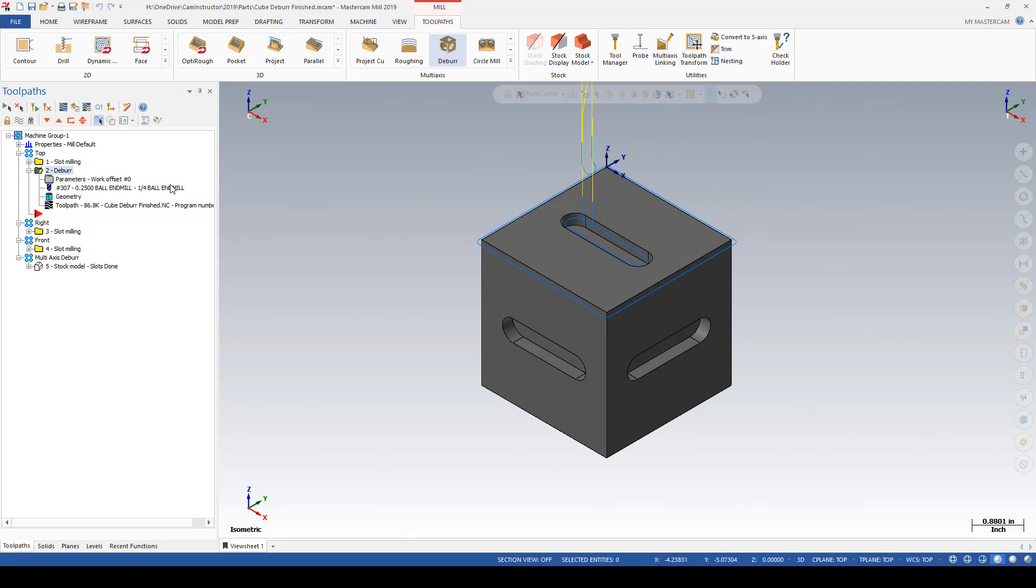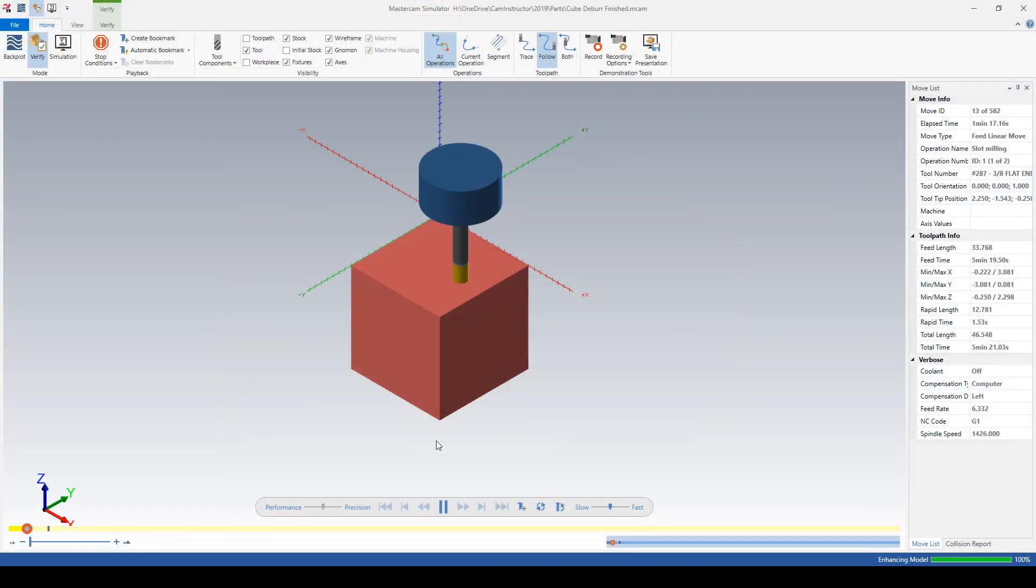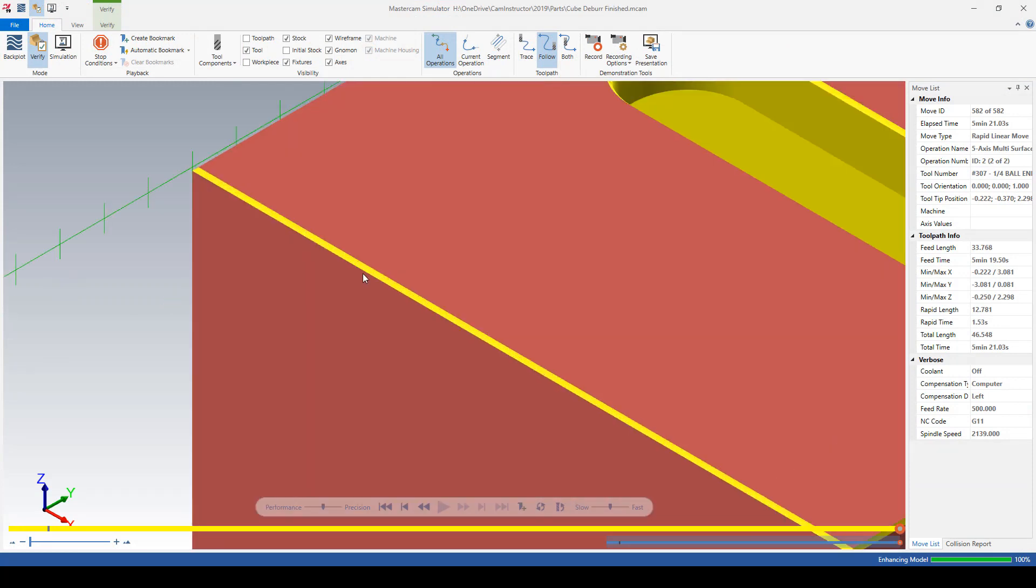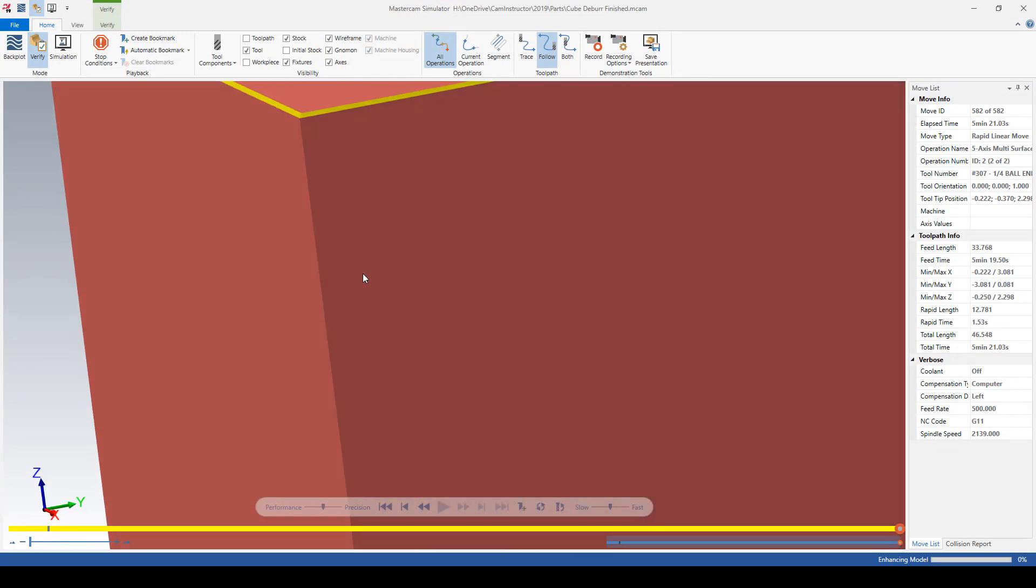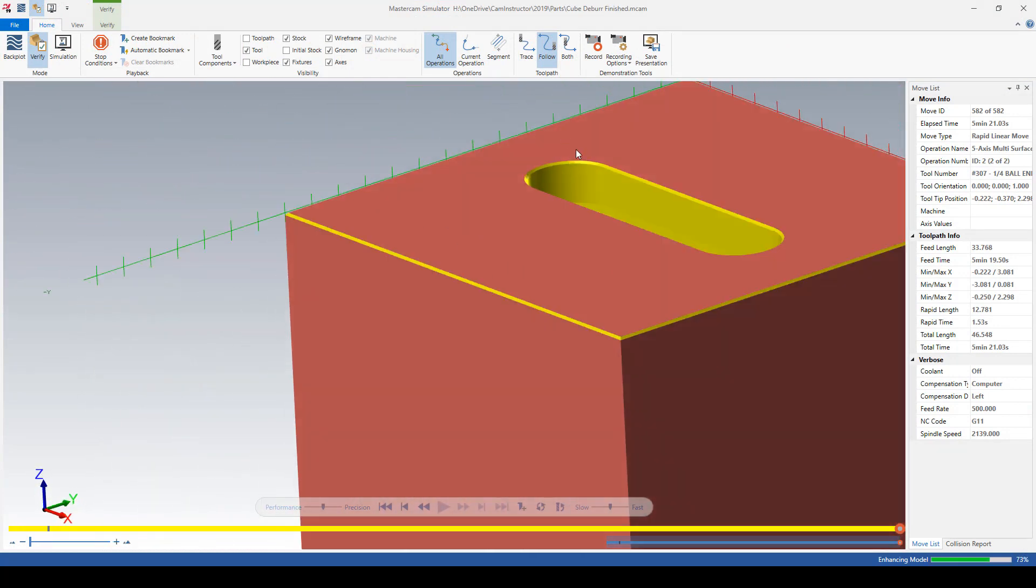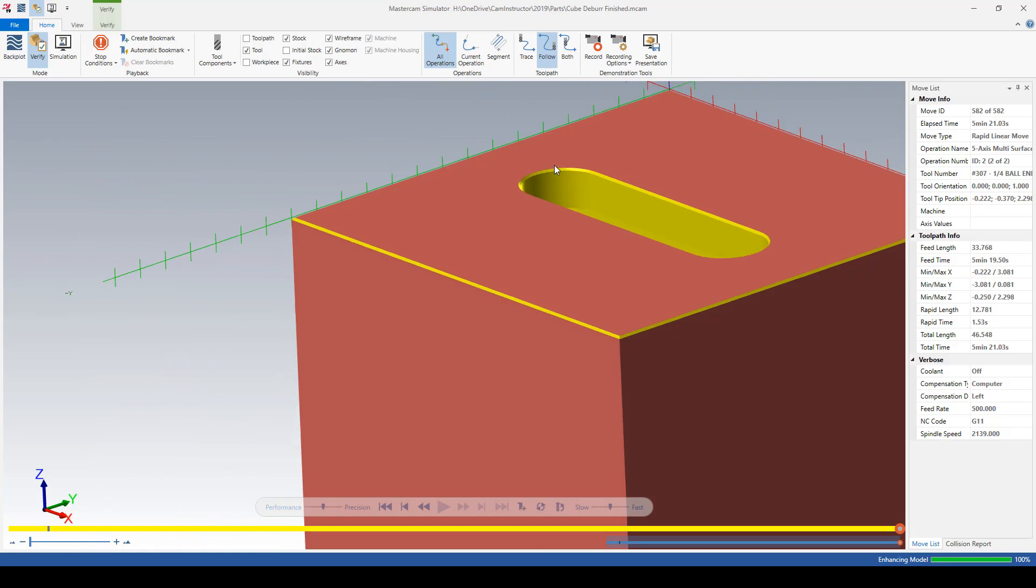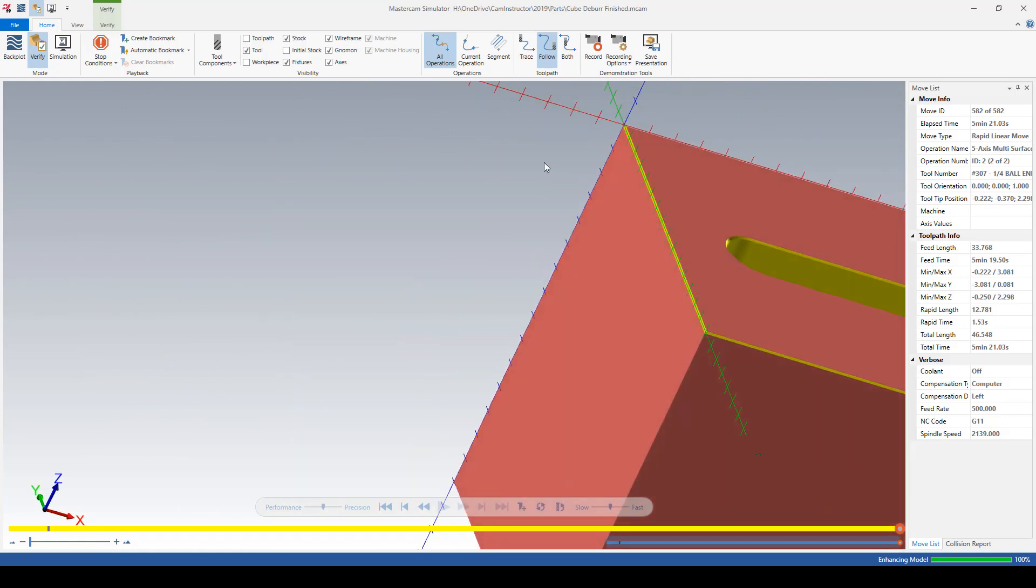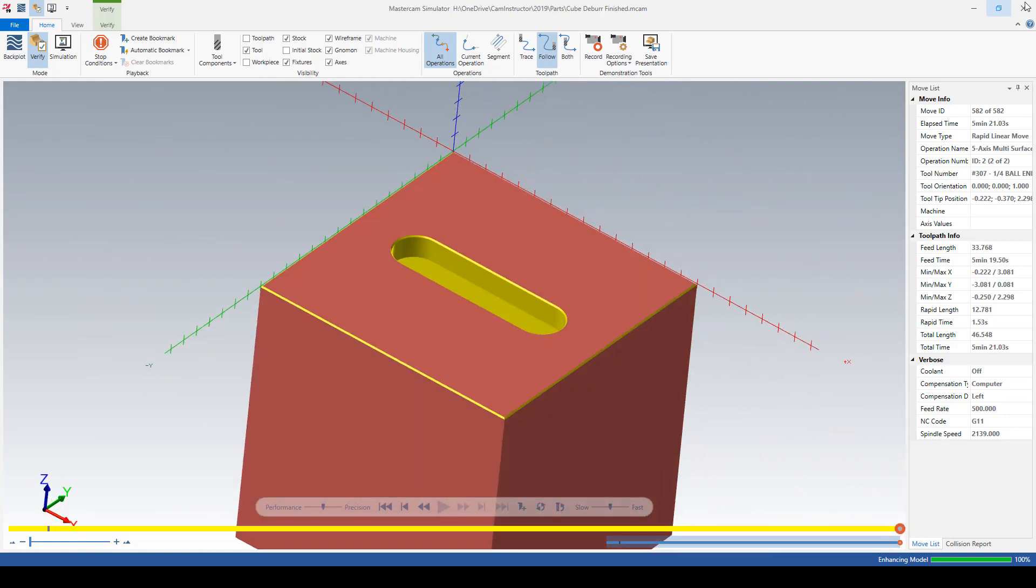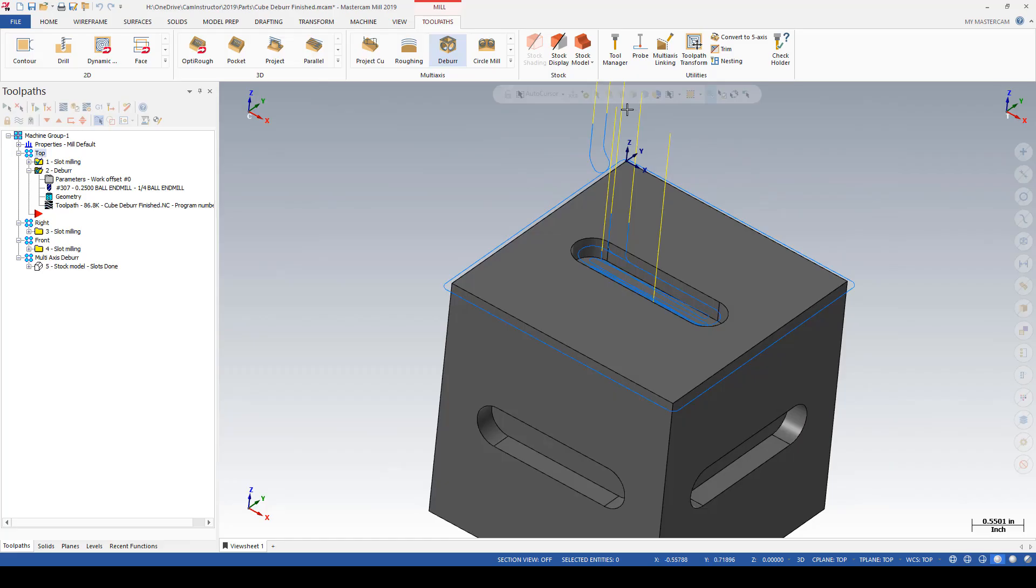Having a look at this through verify, you can see the very small deburr toolpath is cutting just enough to get rid of the sharp edge on those faces. So that wraps up our look at the three-axis motion of this toolpath. In the next video, we'll look at a five-axis example.